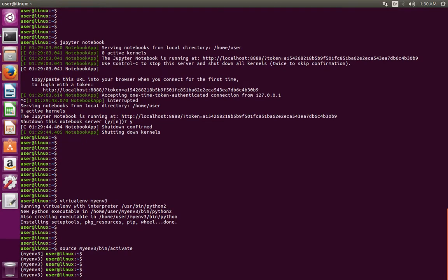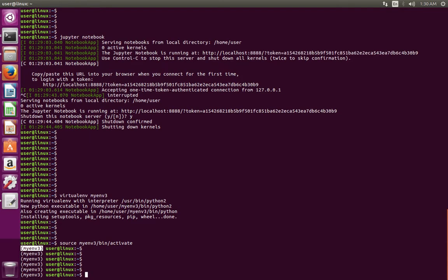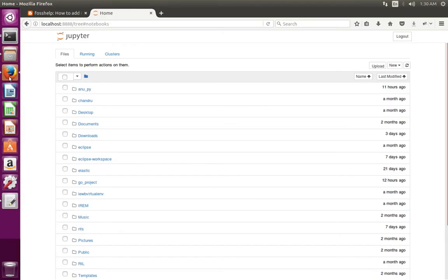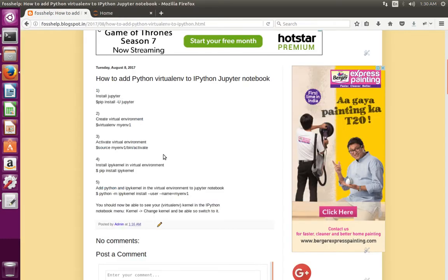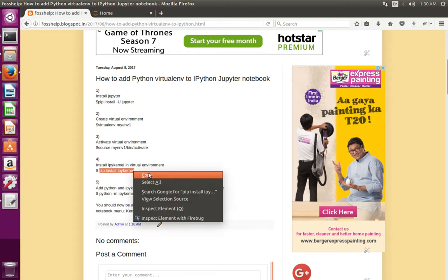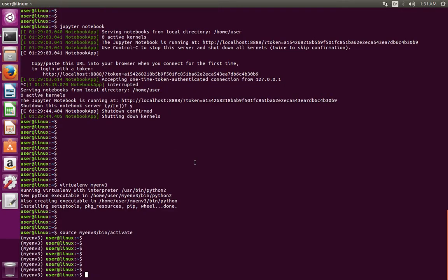Now you can see a symbol here — this means this particular virtual environment is activated. After that, we need to install ipykernel in that virtual environment. Just run this command, and it will install ipykernel in the virtual environment which we activated.